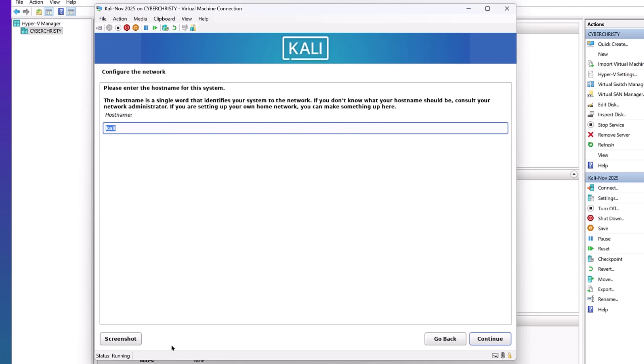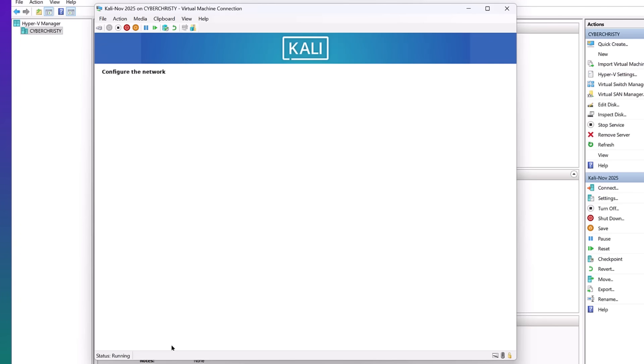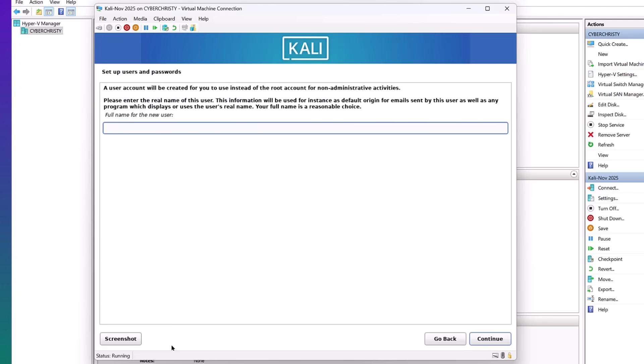Now we're going to go ahead and put the host name. Kali. I'm going to hit continue. Domain name. I don't have one, so I'm just going to hit continue. User account. This is your username. It is case sensitive, so make sure you remember.